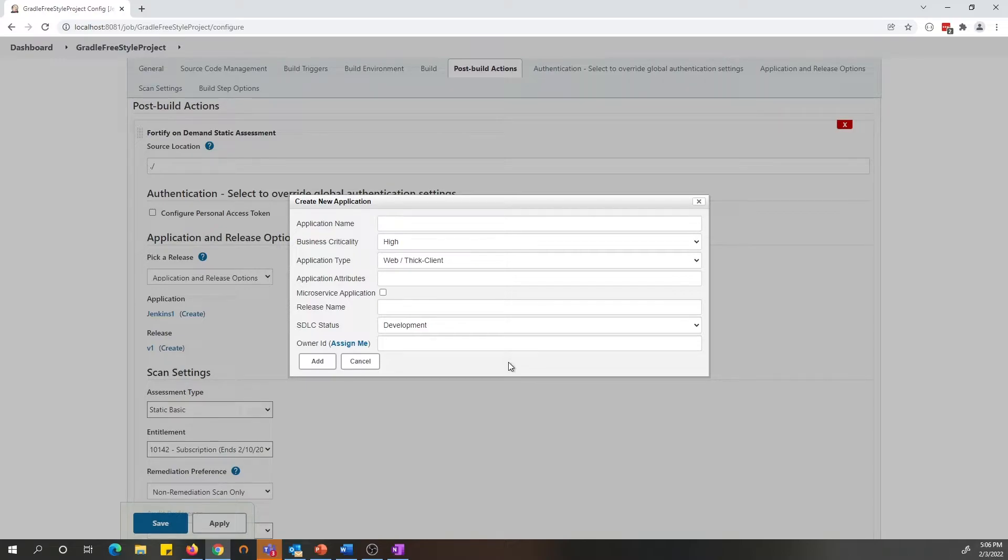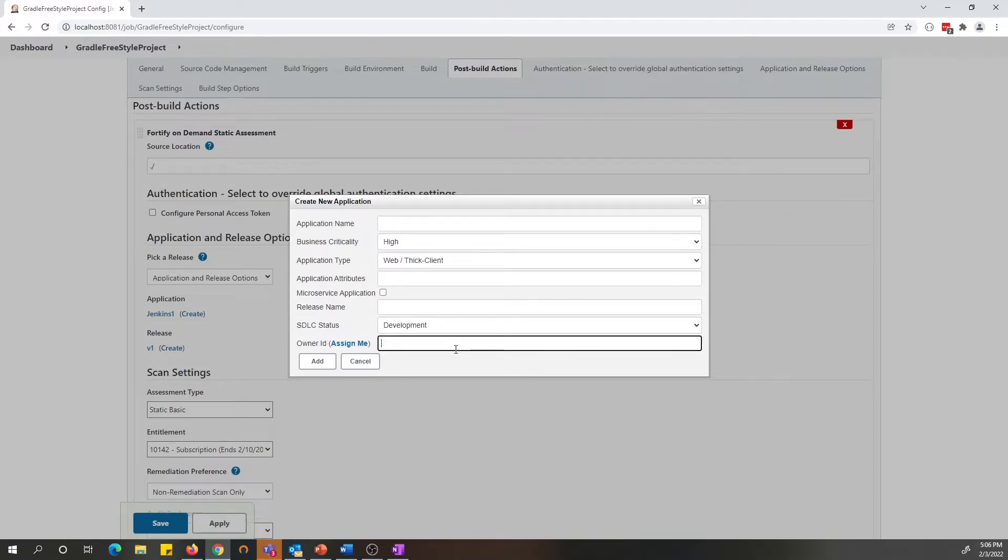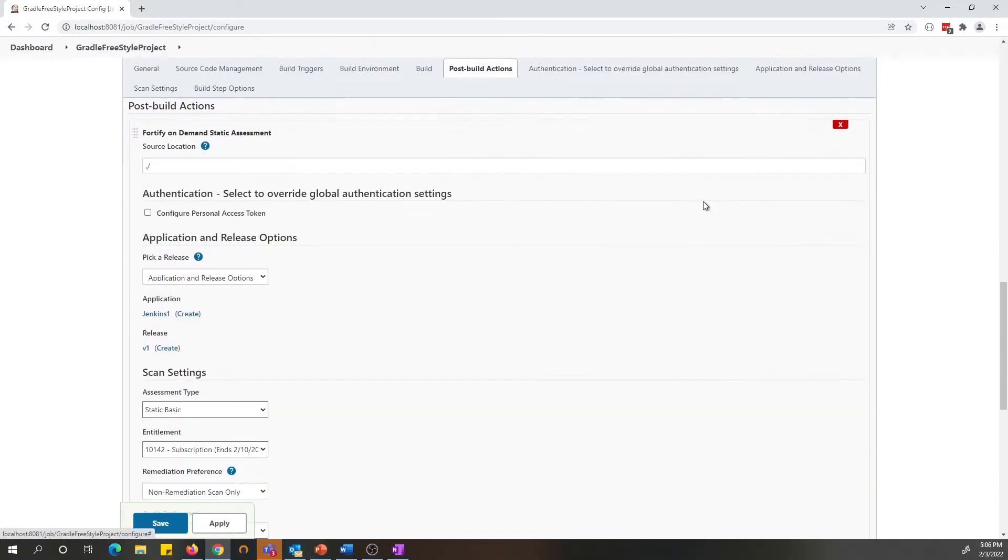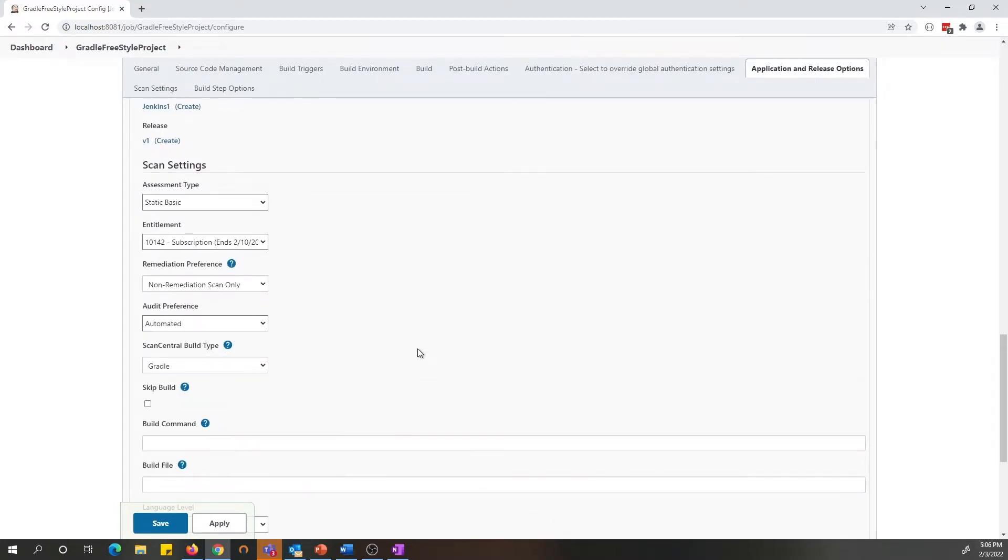If you are using API key secret, you will need to provide the user owner ID for this application to be associated with. Once you have the information filled out, you can click on the add button and we dynamically generate the application and the release for you.